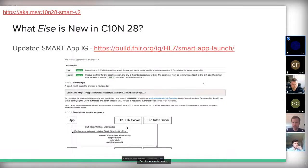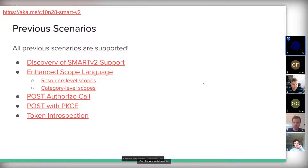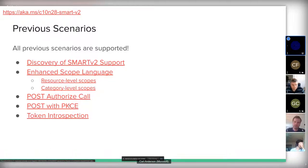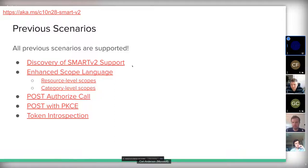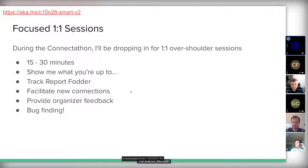The previous connectathon had six scenarios and we'll be supporting all of those. I've linked to the previous connectathon descriptions as a convenience. If you participated last time and want to double-check that everything still works, this is a good place to find a reminder of what each scenario looks like.